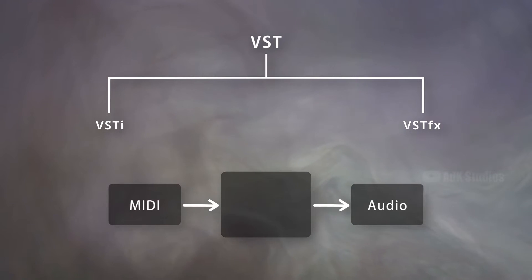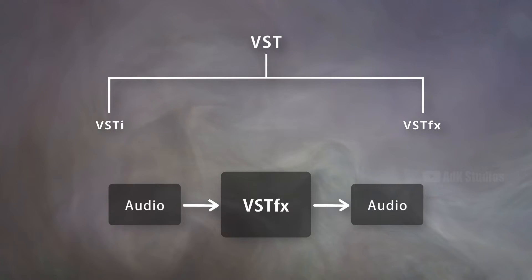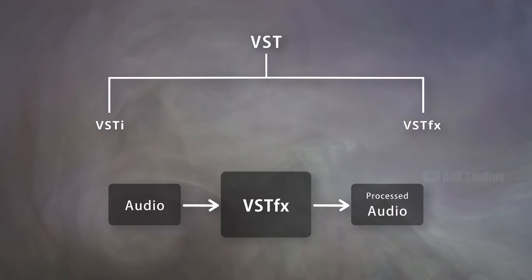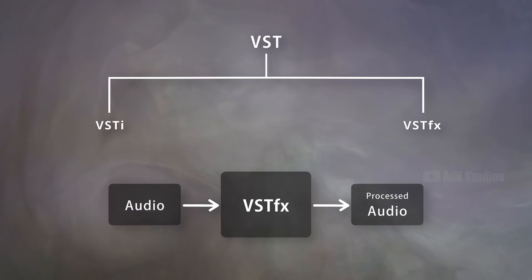On the other hand, VST effects have audio as both input and output. Sometimes they also have MIDI as input. The majority of them process the audio. That's why we call them effects plugins.